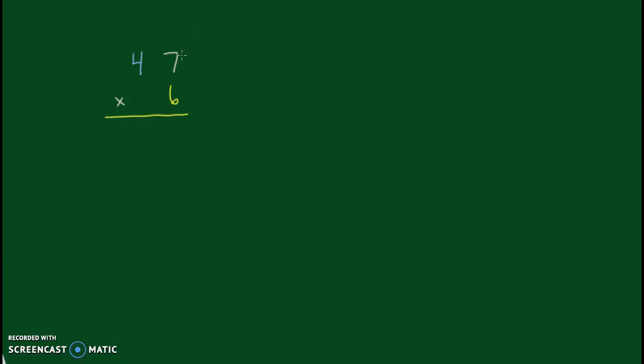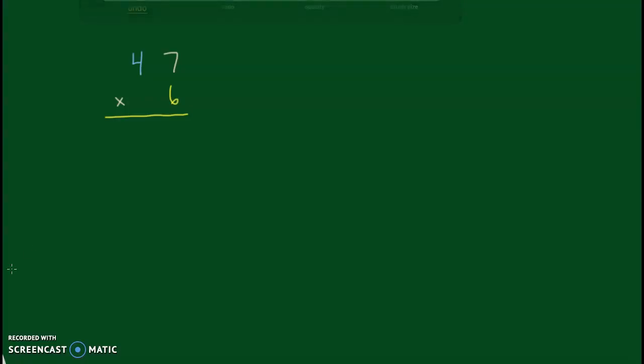So we start on the top. We'll always go from the right to the left. And our first numbers we're going to use is 7 times 6.